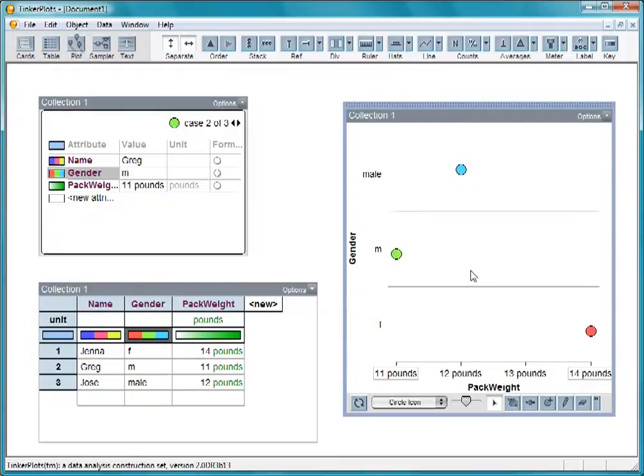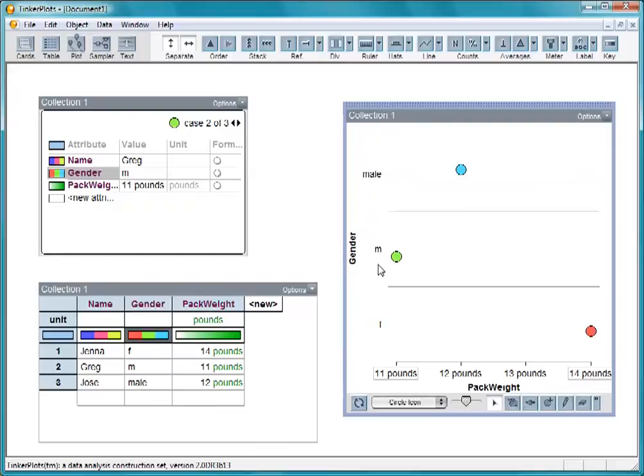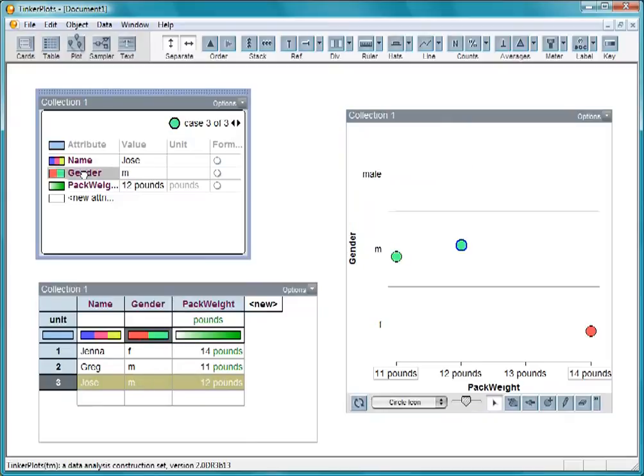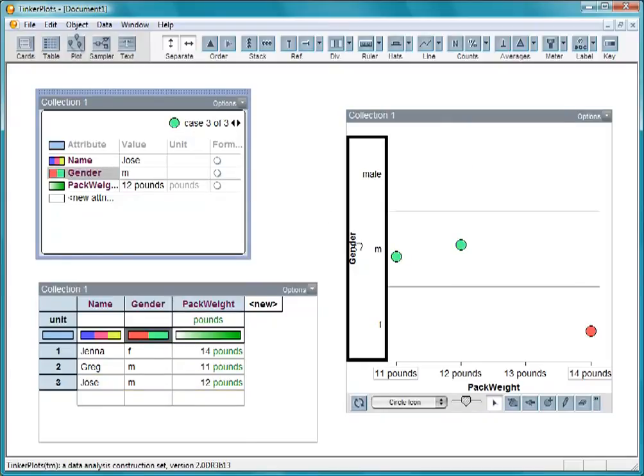Notice that we have three different values for gender. We've used both male and M to stand for males. Let's click on this case, go to the data card, and change male to M. When I redrag the attribute name to the axis, the male label disappears.